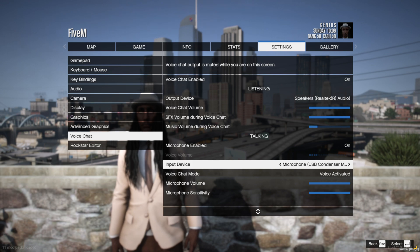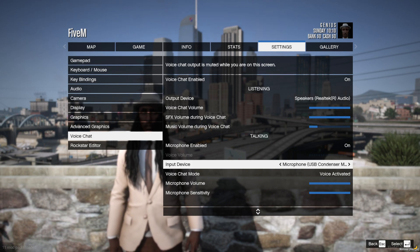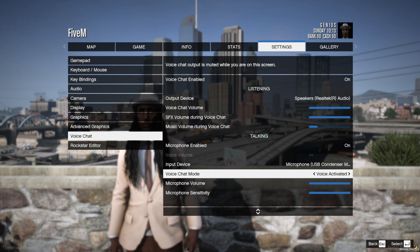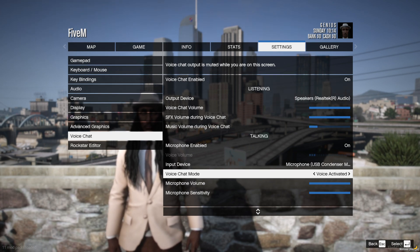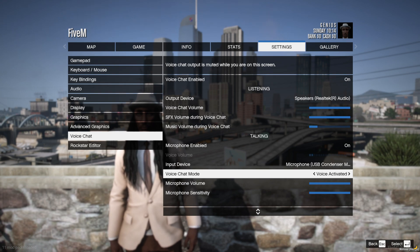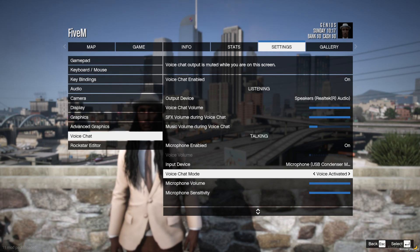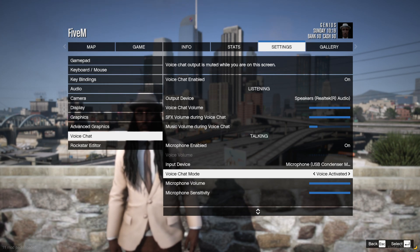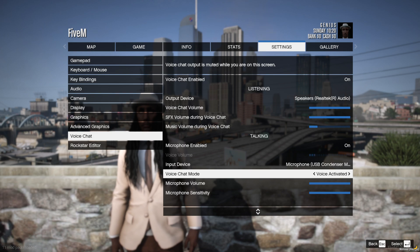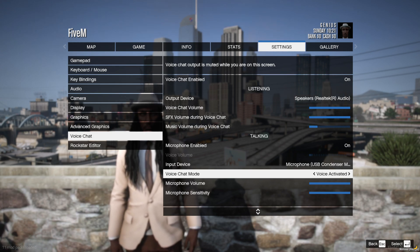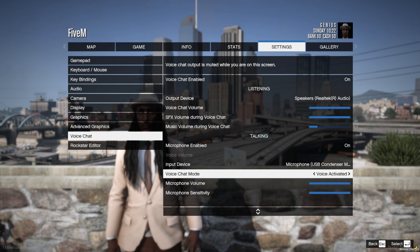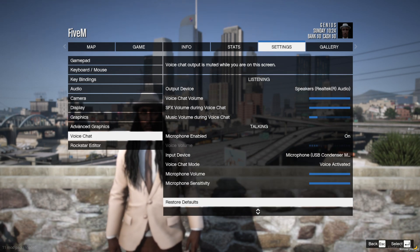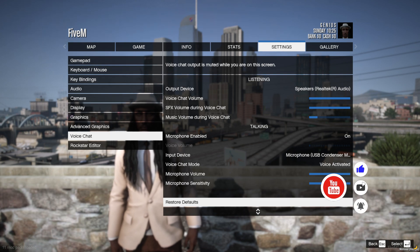Make sure your input device is on the right device. If your game is on push-to-talk, turn it to voice activated — you can set the button to whatever you want. If you have a noisy background, that's when you want to use push-to-talk. If you don't have a noisy background, use voice activated.